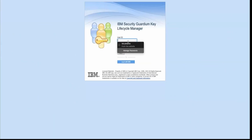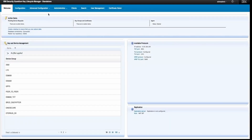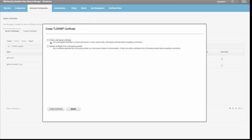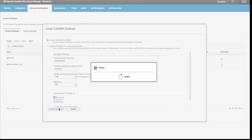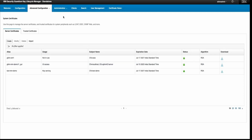I will show configuring multi-master in GKLM. I will log in to my server with the SKLM admin credentials. In the advanced configuration, we have to go to system certificate, where we can create a certificate for secure communication. I will create one certificate for key serving — clicking on 'Create Certificate' and the certificate is created.